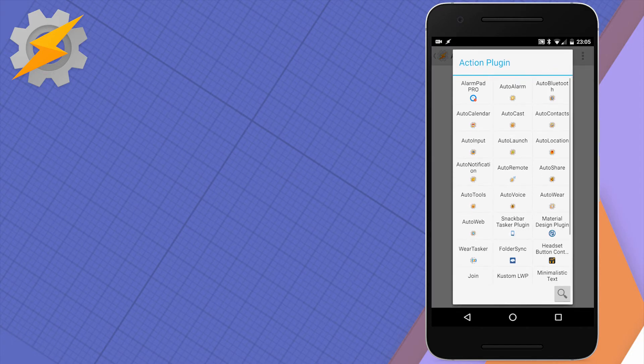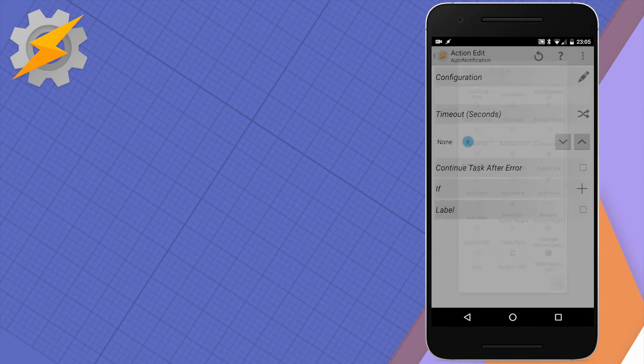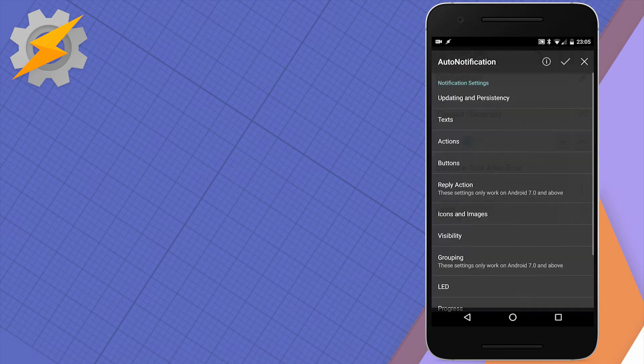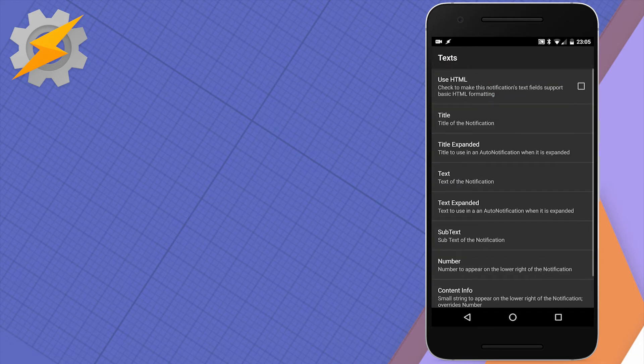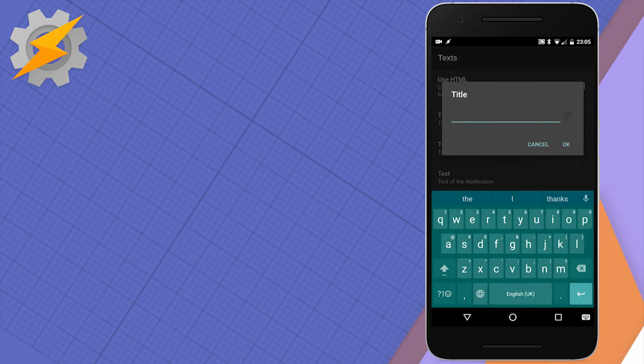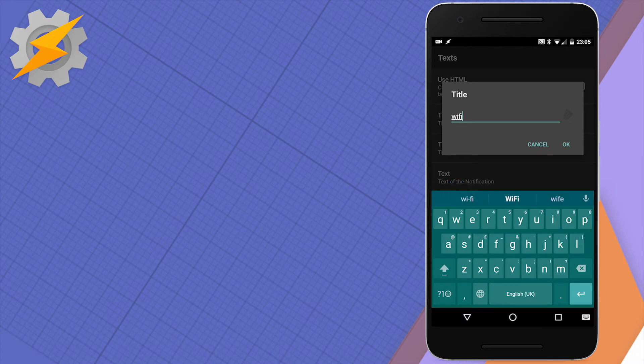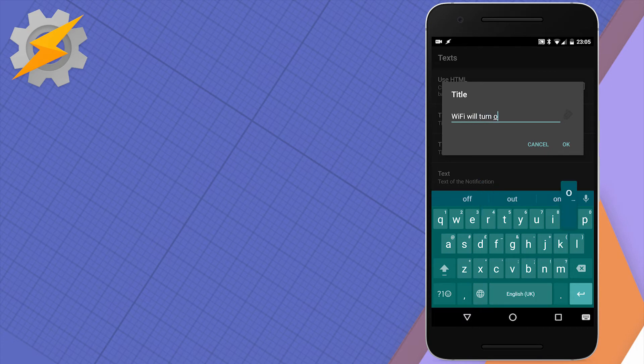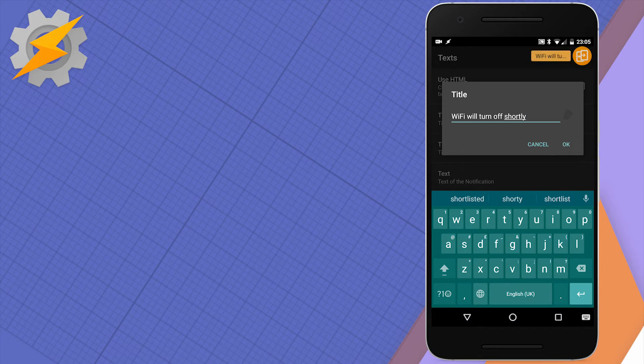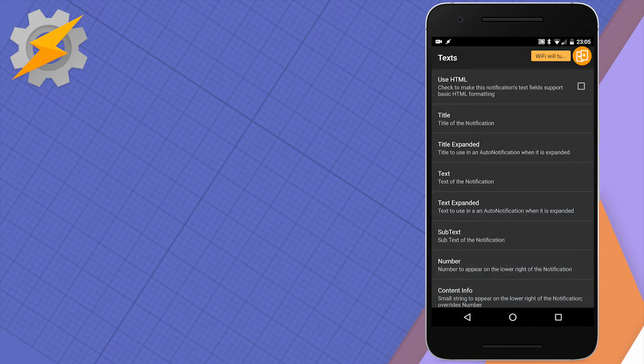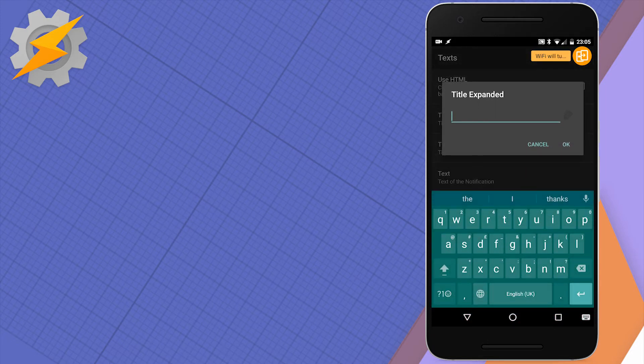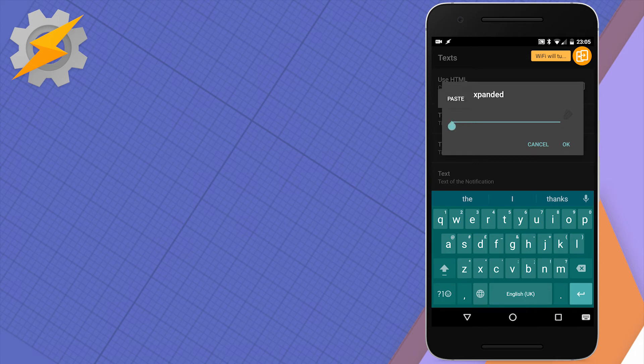That local variable has been created because we're going to create a notification. The notification will tell us at what time our WiFi will disconnect. In title, put something like 'your WiFi will disconnect shortly'. In the text of the message, we're going to put that local variable WiFi terminated, which will display the time of the timestamp that we're going to use to terminate our WiFi.